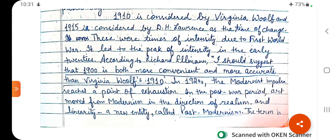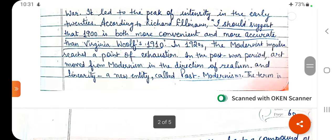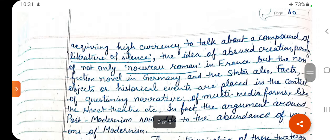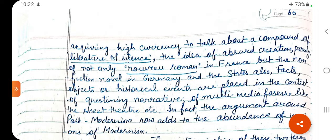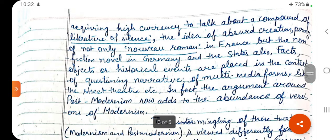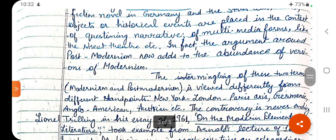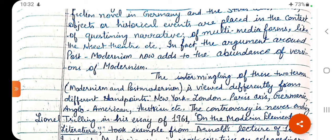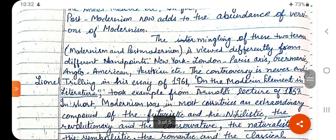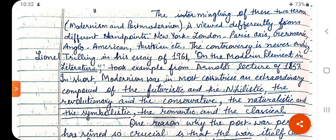In the post-war period, art moved from Modernism in the direction of realism and linearity — a new entity called Post-Modernism. The term is acquiring high currency to talk about a compound of literature of silence and the idea of absurd creation, parody, not only the Nouveau Roman in France but also the non-fiction novel in Germany and the States. Facts, objects, or historical events are placed in the context of questioning narratives, in multimedia forms like street theatre. The argument around Post-Modernism now adds to the abundance of versions of Modernism, and the mingling of these two terms is viewed differently from different standpoints — New York, London, Paris axis; Germanic, Anglo-American, Austrian axis. The controversy is never ending.